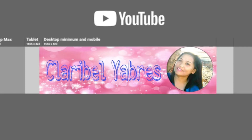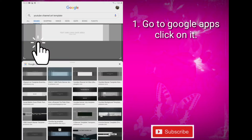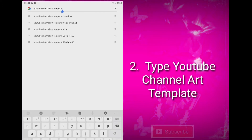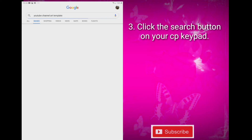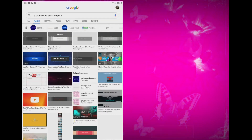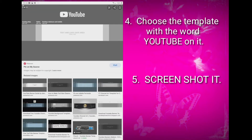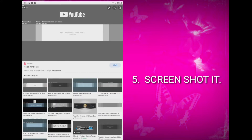First, you have to go to your browser and click on it, then type 'YouTube channel art template.' Don't forget to hit the search button after typing it. Choose the template with the word YouTube on it, just like the one on your screen, then screenshot it.